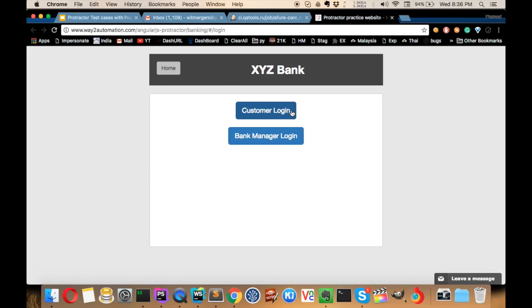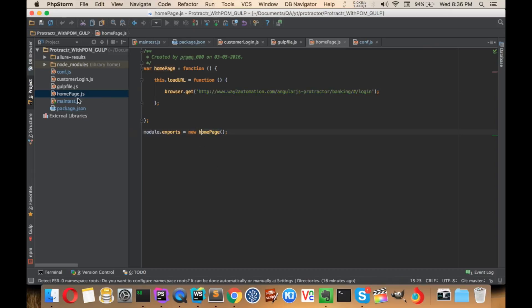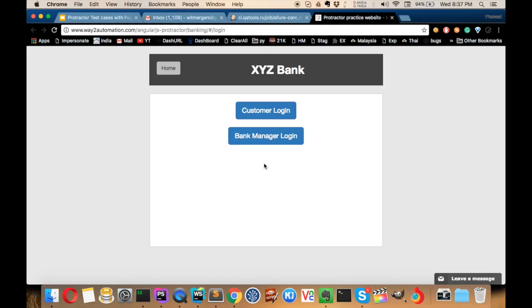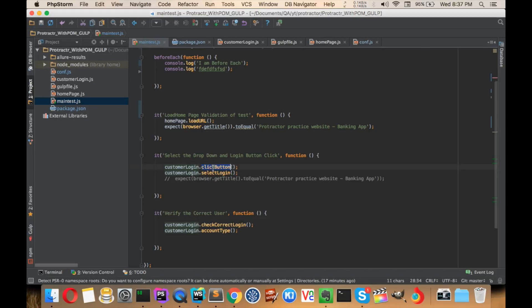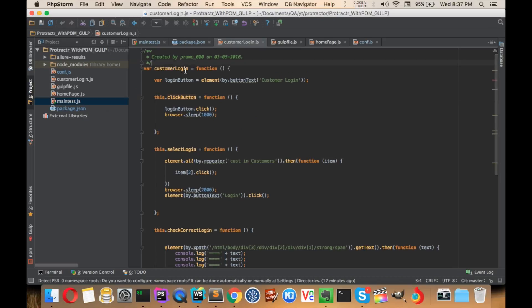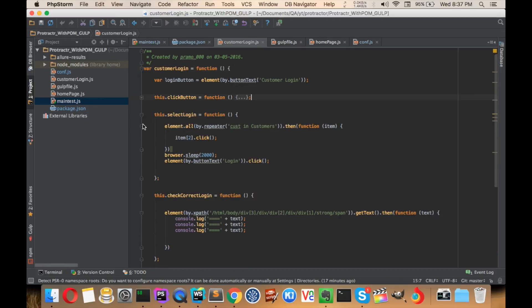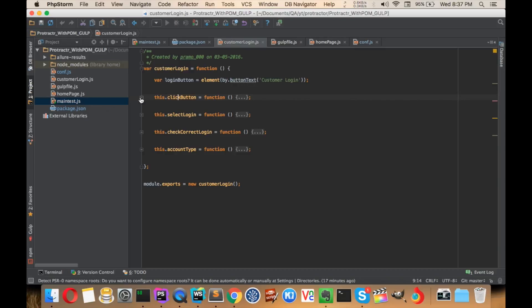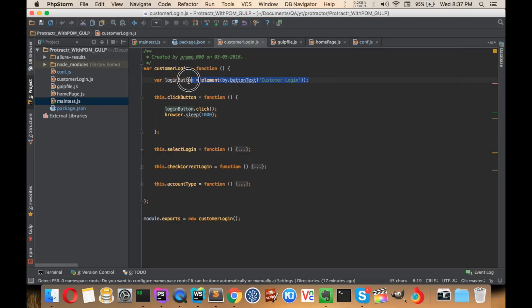This is our application — we have a Customer and Bank Manager section, and we'll be clicking on the Customer link. In the second test case we select a dropdown and click the Login button. The click function is written in the customer login module. We have divided the pages by page: the first page was to load a URL — that was homepage — and now we have a customer page where we will be clicking the login button.